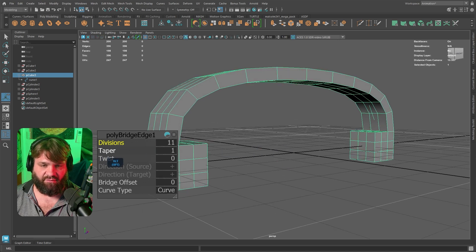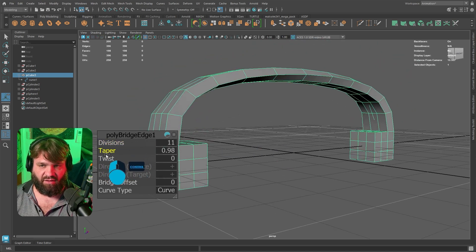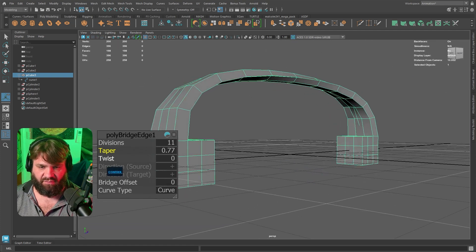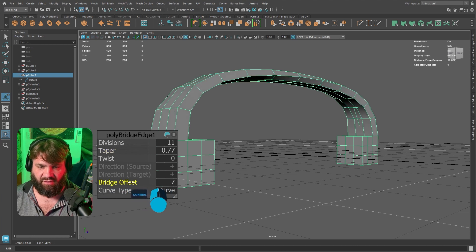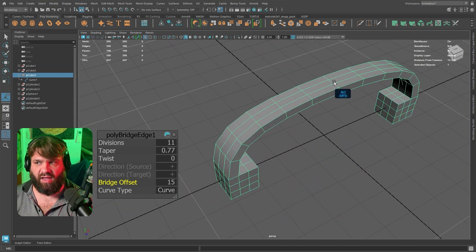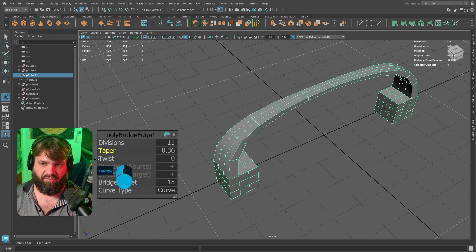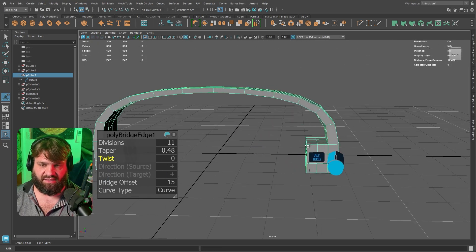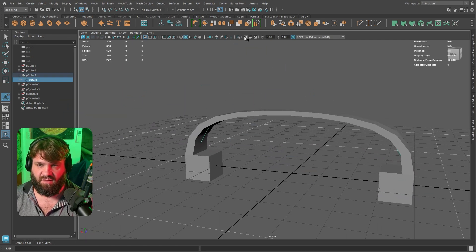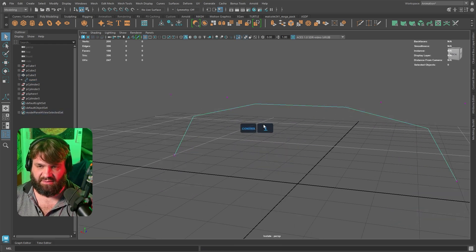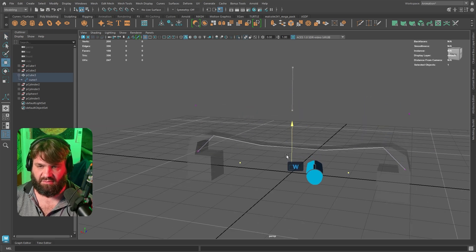You can do a taper by holding Ctrl to make the bridge finer at one end. If you notice a weird artifact, just change the Bridge Offset value and it fixes it. Doing this kind of shape by scratch would be a nightmare, but with the curve approach you have a lot of flexibility — just go into the curve, switch to Control Vertex, and adjust as needed.